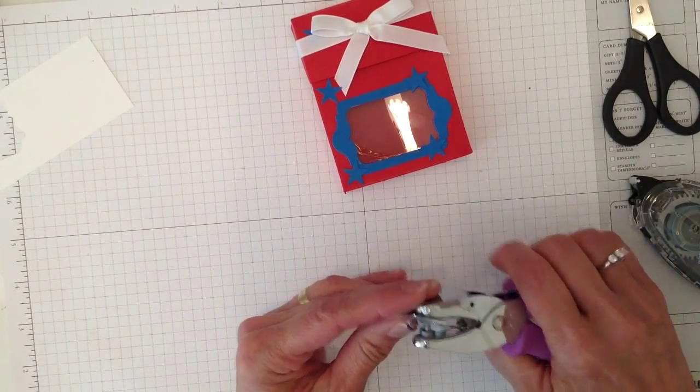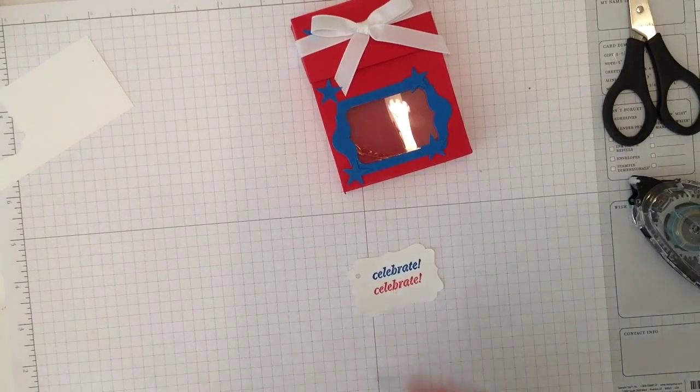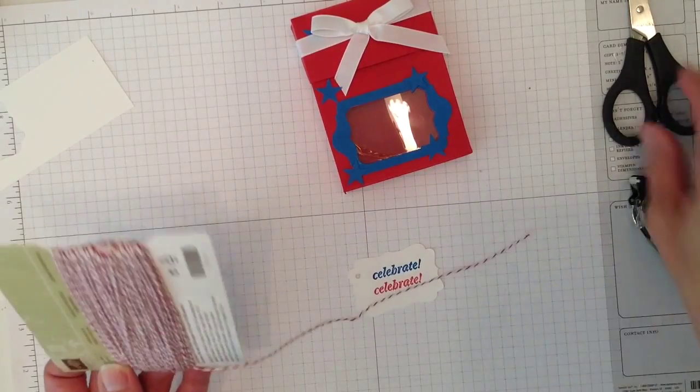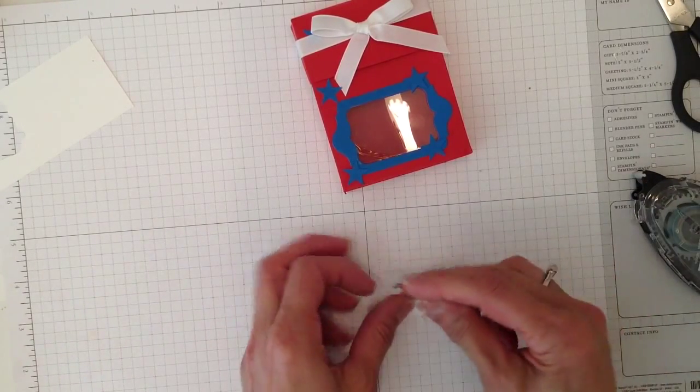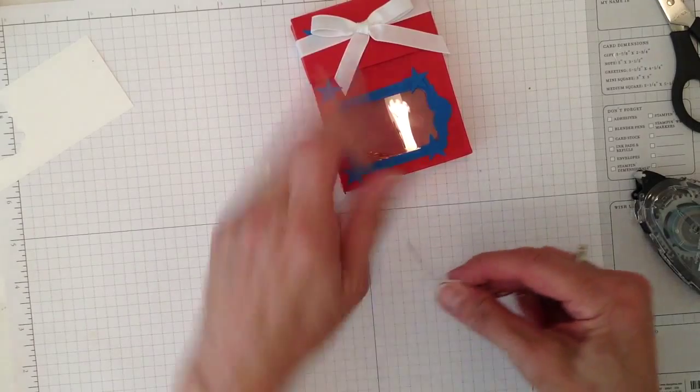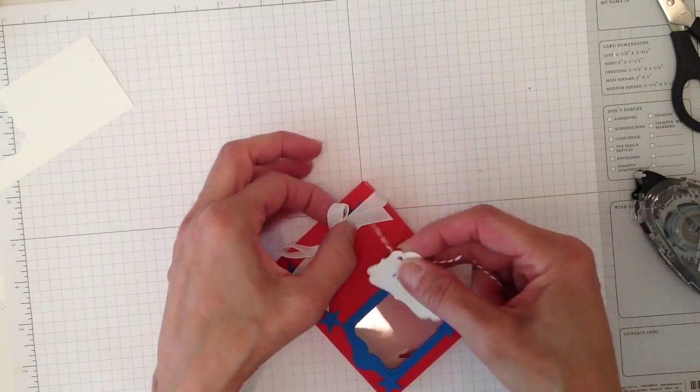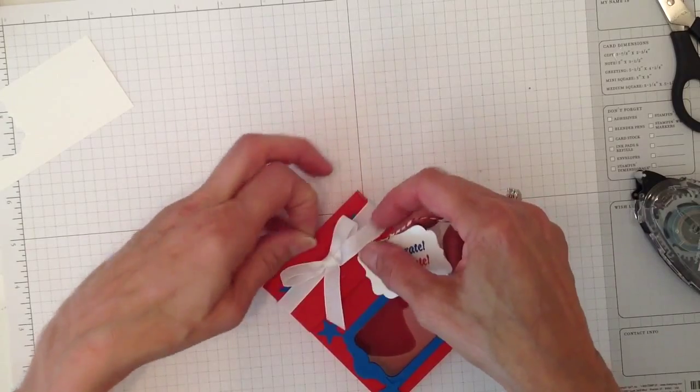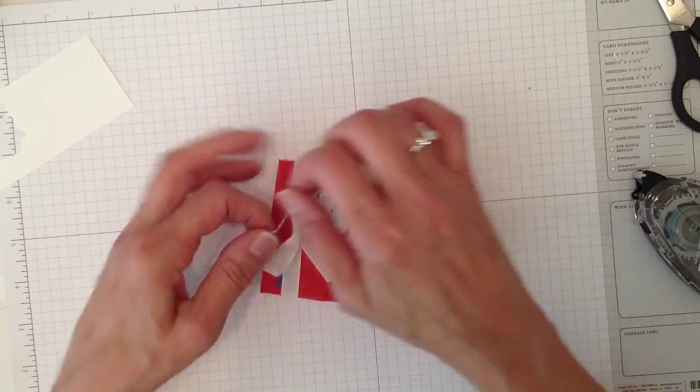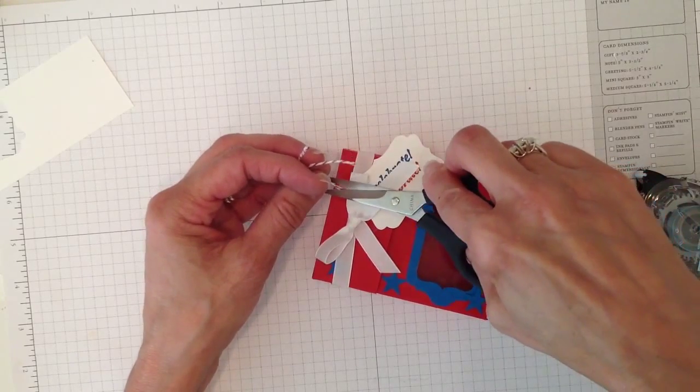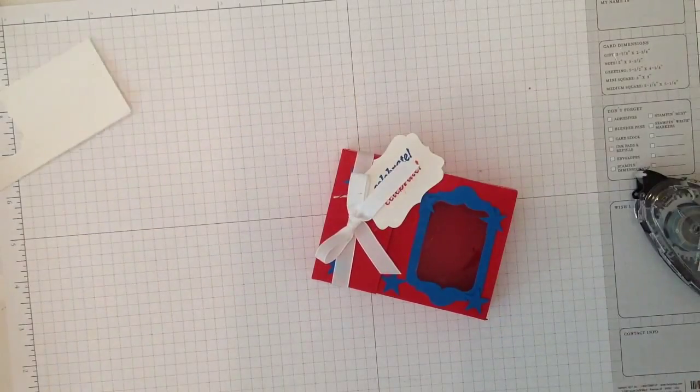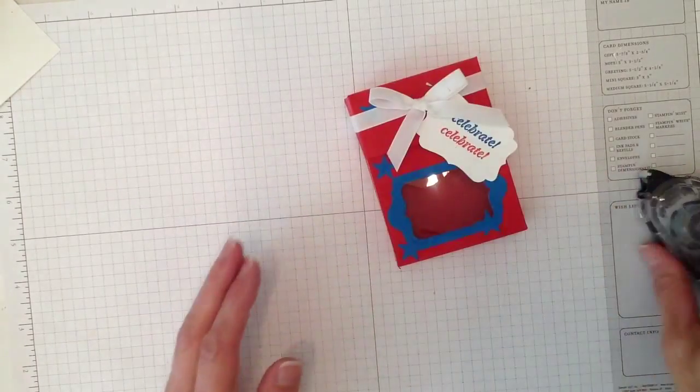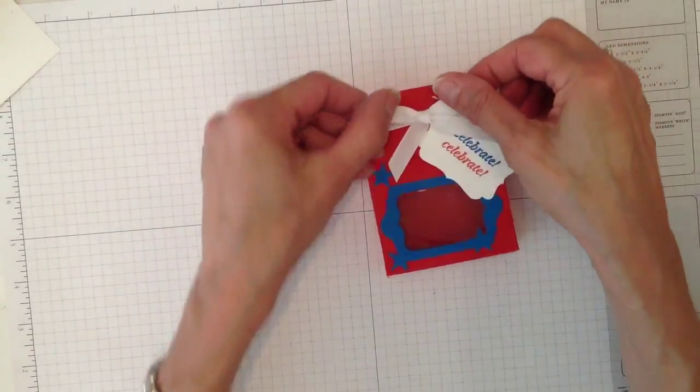I'm going to grab some baker's twine and I didn't have any Real Red so I'm going to use the Cherry Cobbler, which is okay. I am going to tie it on here. And that is it—see how quick and easy.